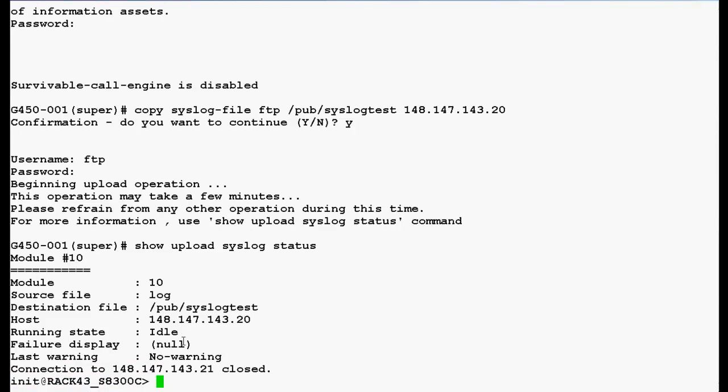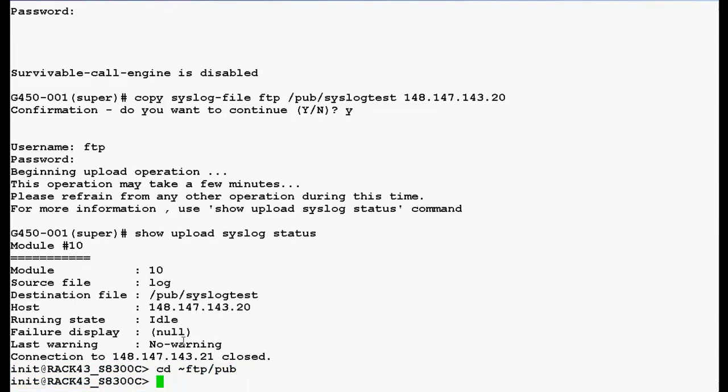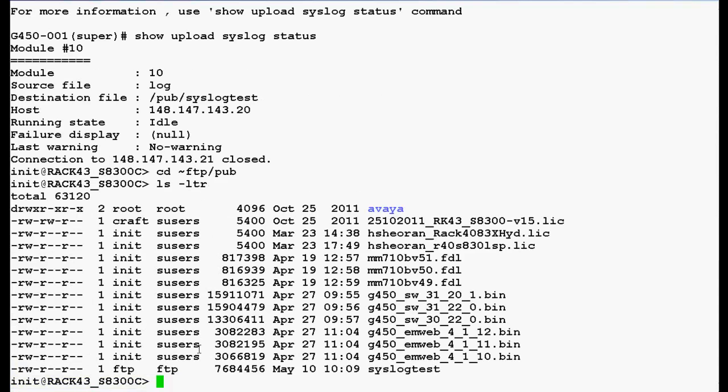Now, go to ftp slash pub directory. Type ls space hyphen ltr. Now, in the output, you can see the syslog file named syslog test.